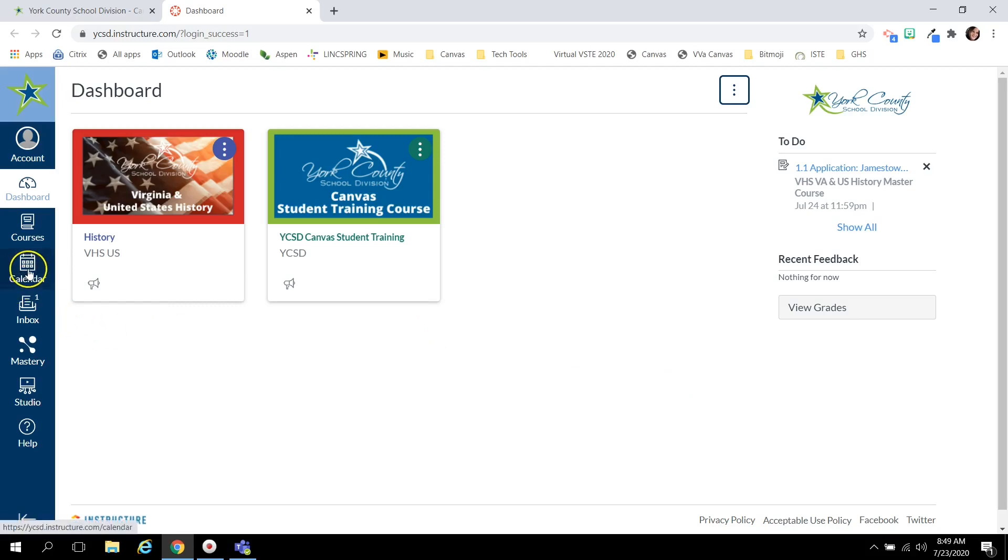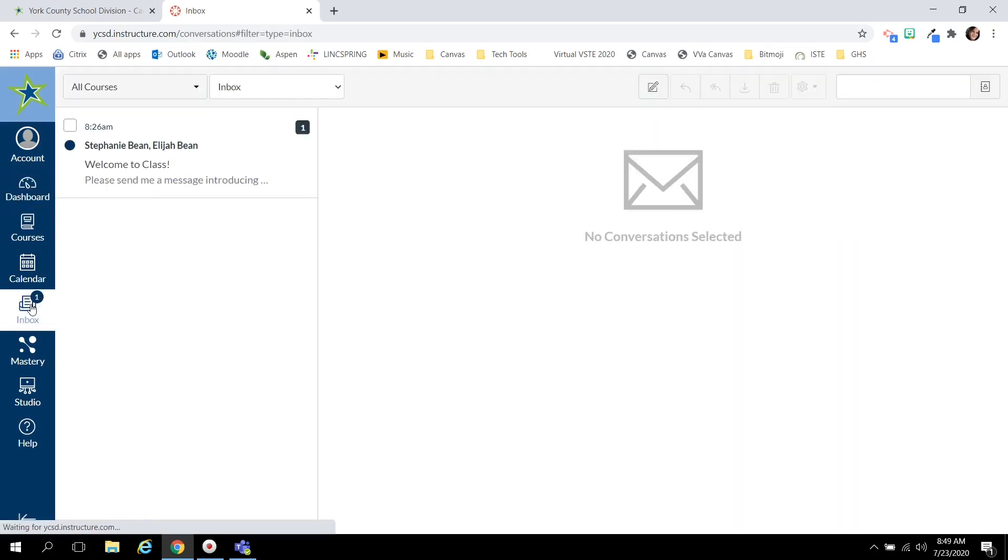You may check your calendar to see upcoming due dates and assignments and you may check your inbox to communicate with your teacher. If you have a new unread message you'll see the circle notification and the number of messages you need to look at.